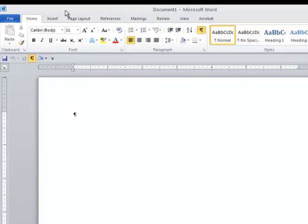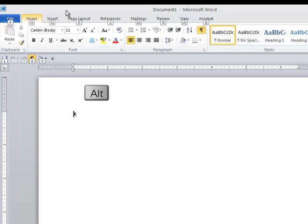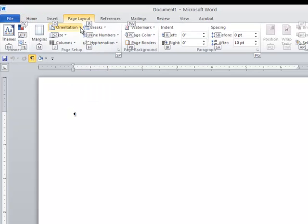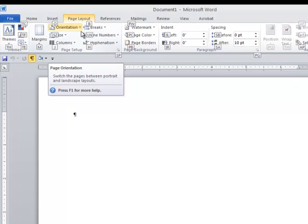If I'd rather use the keyboard to navigate from one tab to the next, I can hit the Alt keyboard key, and you'll note letters on top of every one of the tabs. When I press, let's say, P for Page Layout, it will bring that tab forward.